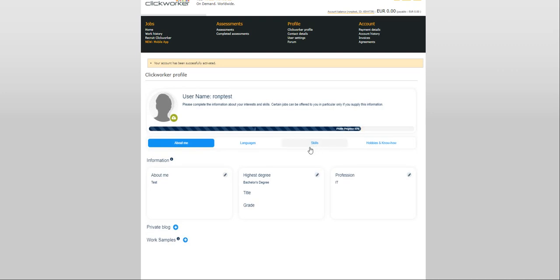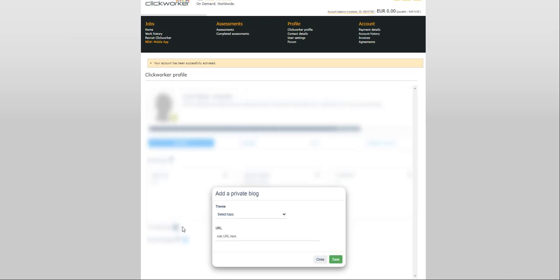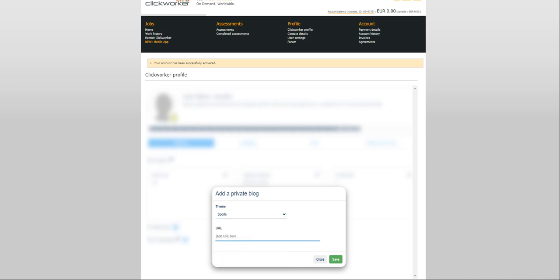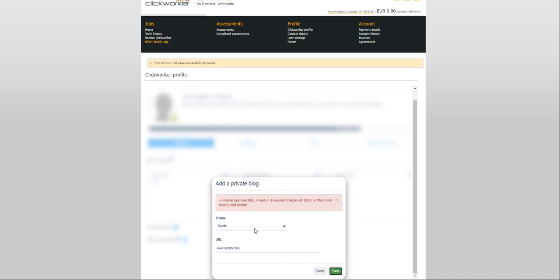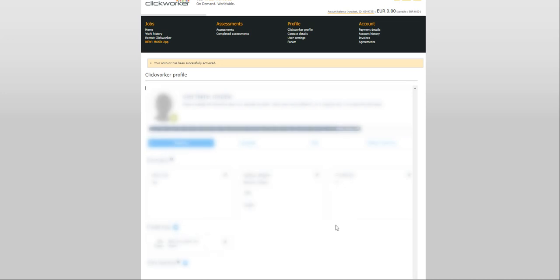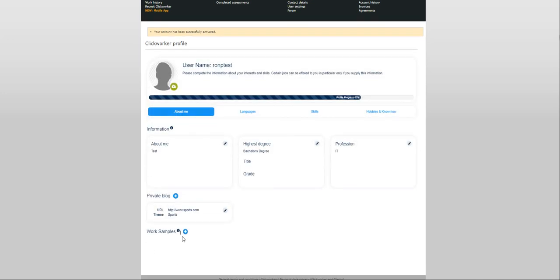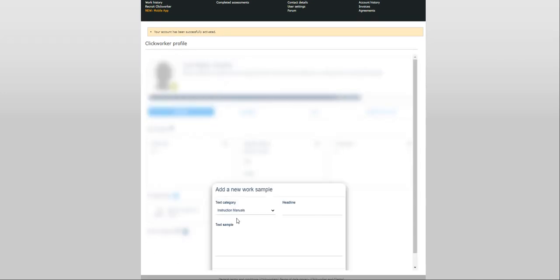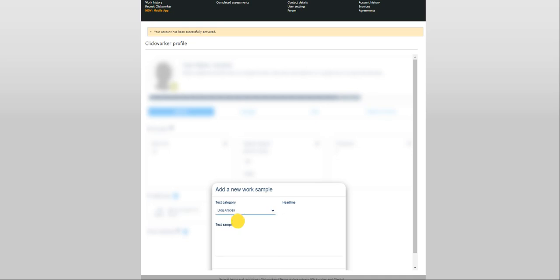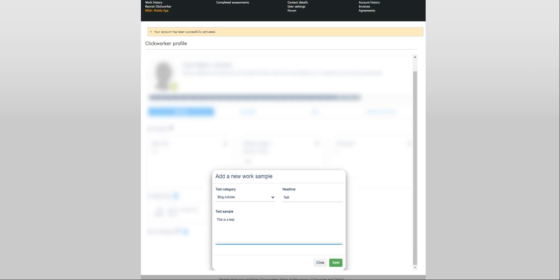Click on save. It moved to 85%. Private blog. Select topic. Let's just say sport. www.sports.com. These are just samples. It requires an HTTP address. Click save.